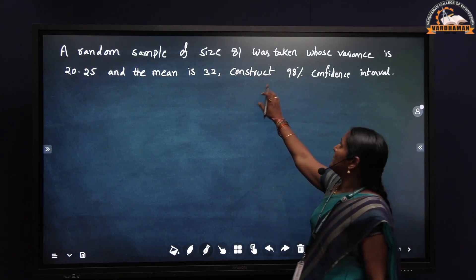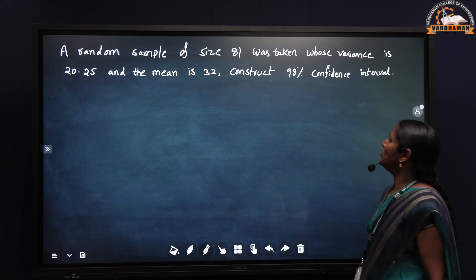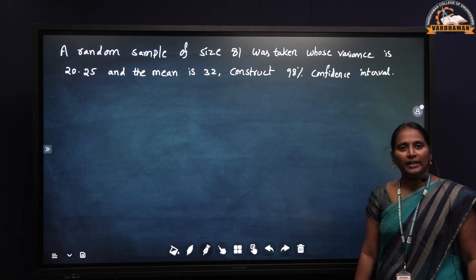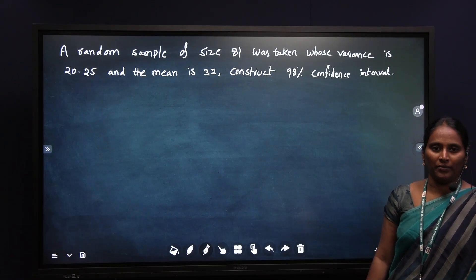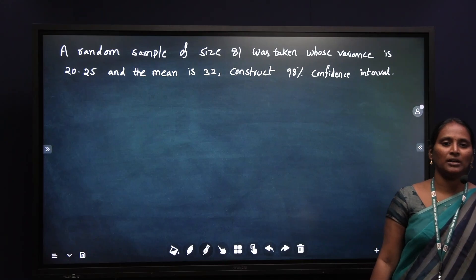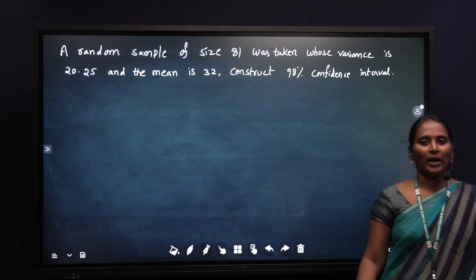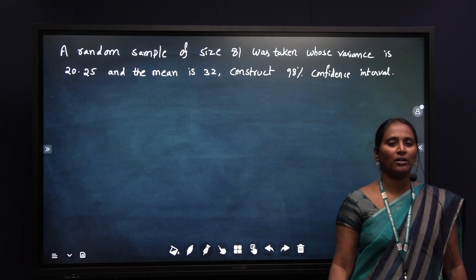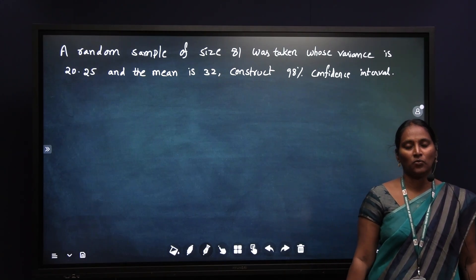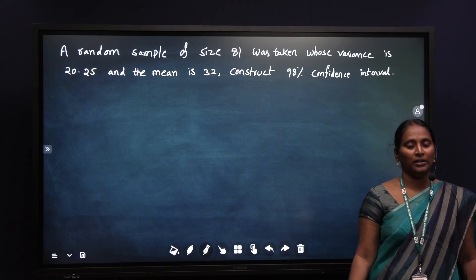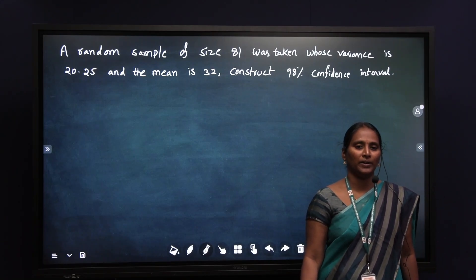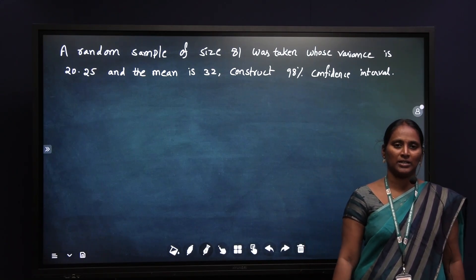A random sample of size 81 was taken whose variance is 20.25 and the mean is 32. Then construct the 98% confidence interval. In the last video, we discussed about the differentiation between point estimation and interval estimation. Point estimation means if an estimate of the population parameter is given by a single value. If an estimate of a population parameter is given by two different values, then we call it as an interval estimate of the parameter.